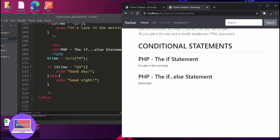So the if-else statement: here it has identified that the time is less than 20, because it's still 11:29 in the morning. So it tells us that it's still daytime. That's the PHP if-else statement.